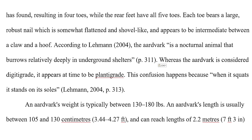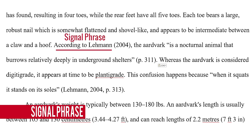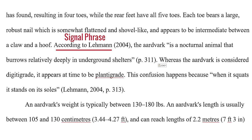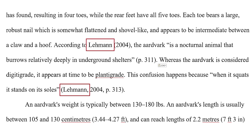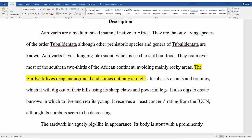The second method, which is often the better option, is to use a signal phrase to cite the author's name in the sentence. If you use a signal phrase, you put the year the source was published in parentheses immediately after the name in the sentence, and then just the page number in parentheses at the end of the sentence. Note that you do not include first names when citing authors in APA. If you are paraphrasing and not directly quoting, the same options apply, but with one exception: you omit the page number.